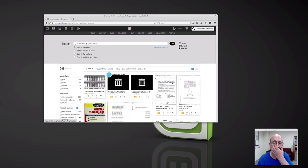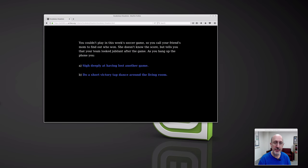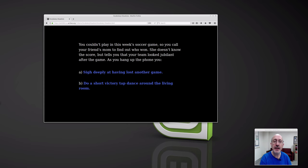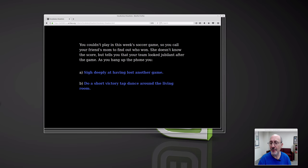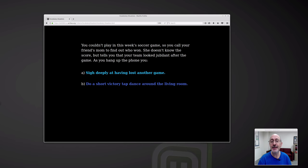Now we want to click on the HTML. Here it comes. I'm going to make this a little bigger on the screen. I couldn't figure out how to change the background color — this is with a black background; I'd prefer yellow, but I couldn't figure that out. So: you couldn't play in this week's soccer game, so you call your friend's mom to find out who won. She doesn't know the score but tells you that your team looked jubilant after the game. As you hang up the phone — choice number one is sigh deeply at having lost another game, or do a short victory tap dance around the living room.